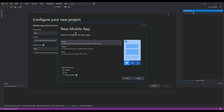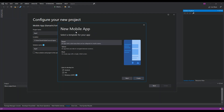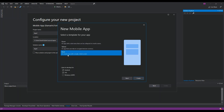Here you can select whatever template you want — the flyout template, the tabs, or the blank, which is what we're going to use. Once we select the blank template, we uncheck iOS since I don't have a device to run it, and just check Android. You can also check Windows and iOS if applicable to you, then click Create.